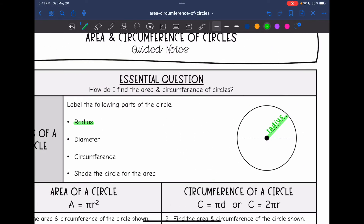Then the diameter is from edge to edge on a circle, going through the center. So this would be the diameter right here.